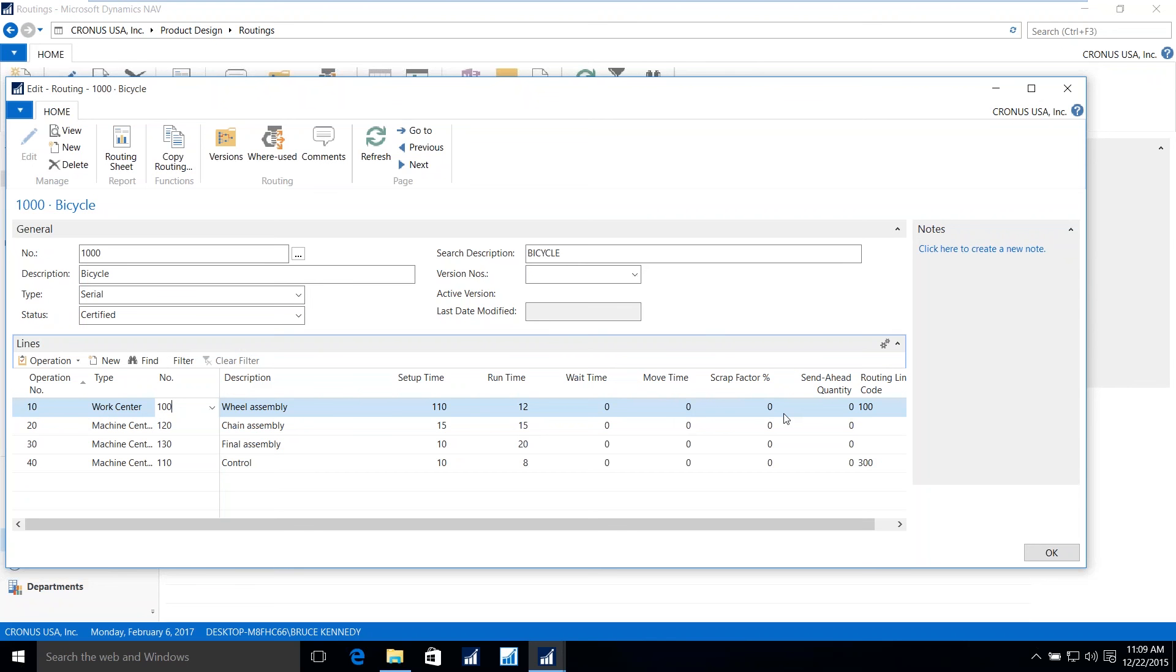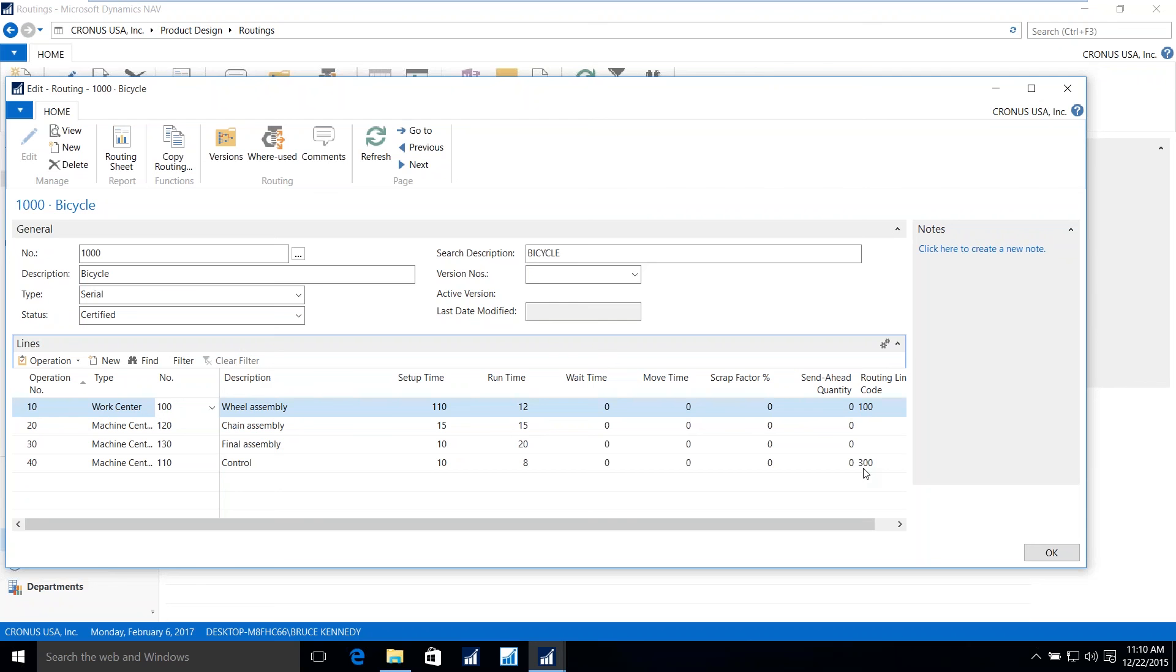You can also have scrap associated with an operation in addition to the components that we saw on the bill of material. And the route linking code, again, this matches back to the bill of material so that any item on the bill of material that has a route linking code of 100 will be released at operation 10. Then, any item with a route linking code of 300 on the bill of material will be issued to the production order at operation 40.